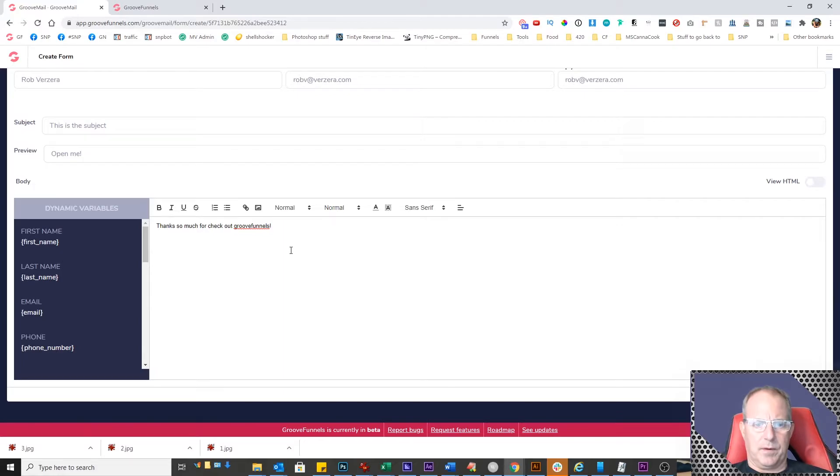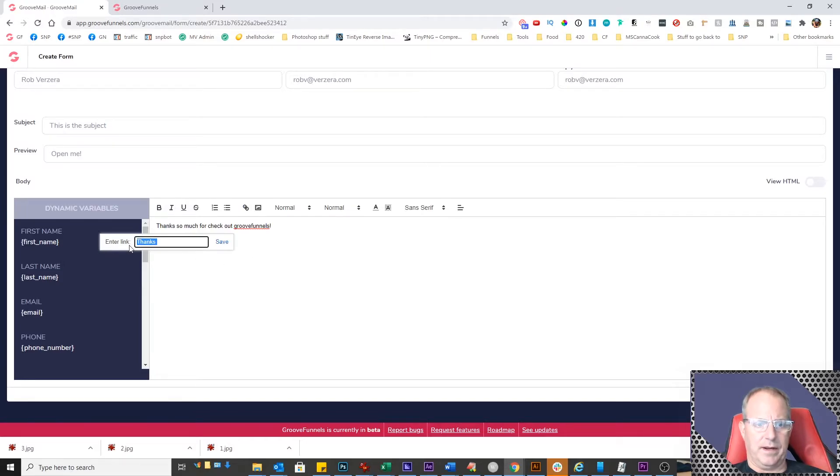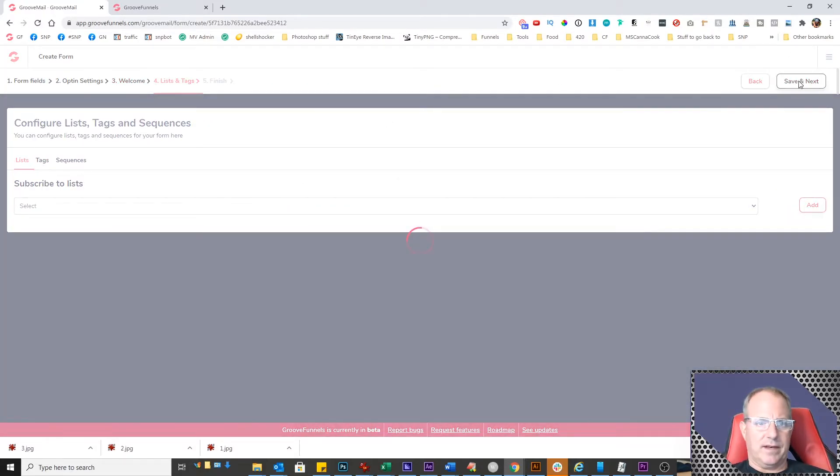If you want to put a link in there, you can do that as well. Just highlight any of the words, click on the link button, and you can put the URL right there. Once you're done with that, click save and next.